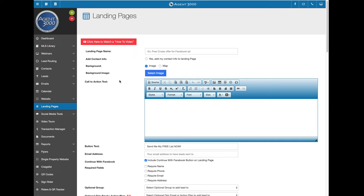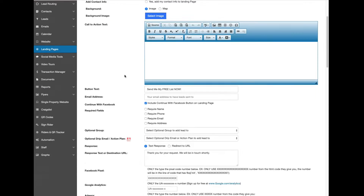We're going to look at two different ways to post a landing page to Facebook and then boost it. If you want to create a landing page, I'm on landing pages right now in Agent 3000 - there's a how-to video here if you want to learn how to create one, but that's a little beyond the scope of what we're covering here. This is strictly about getting them on Facebook.